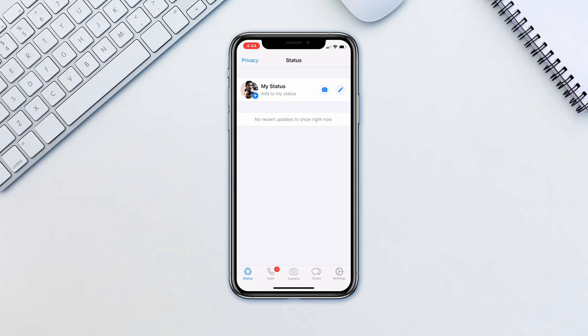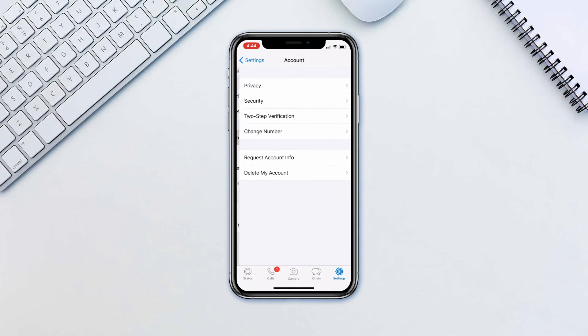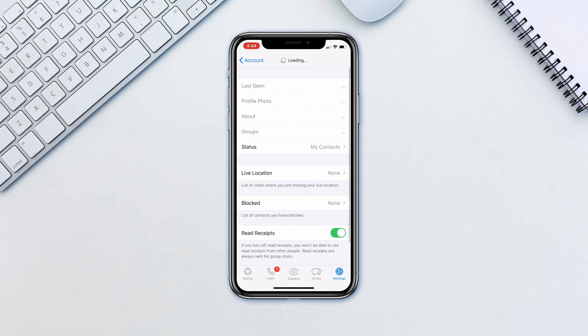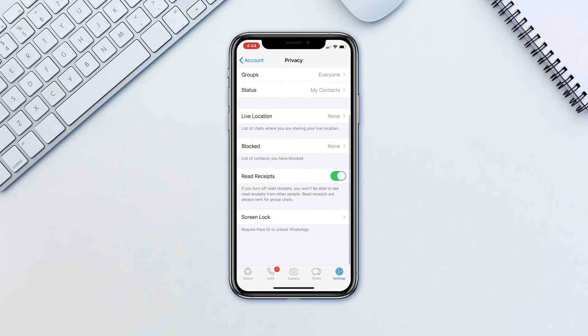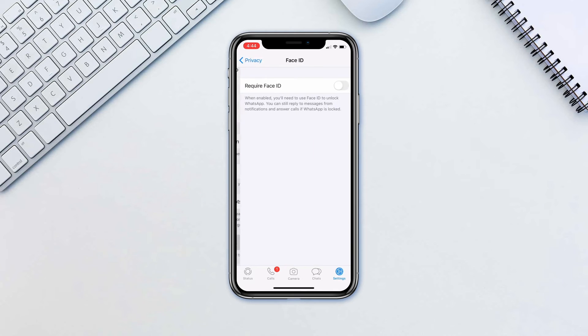To enable this, in WhatsApp go to Settings, Account, Privacy, Screen Lock and toggle on require Face ID or require Touch ID.